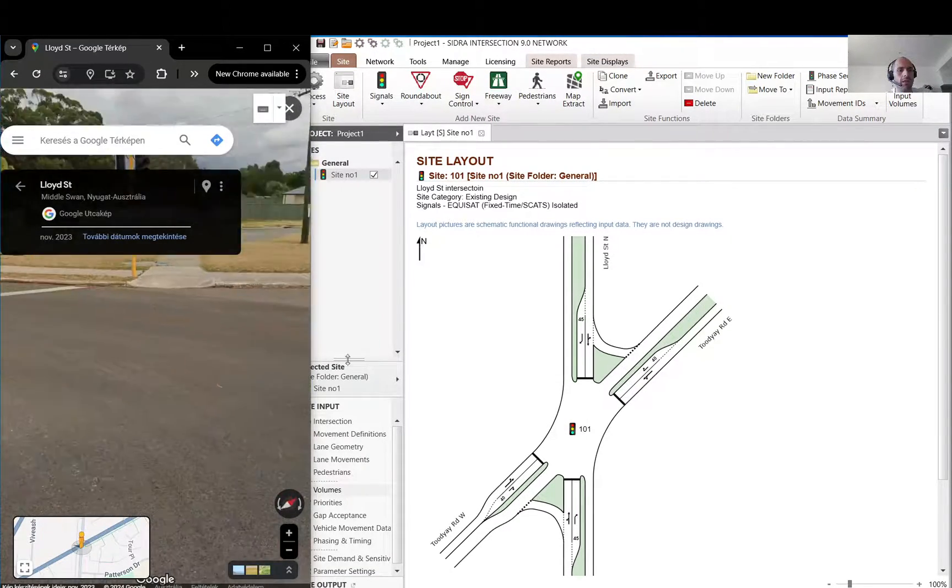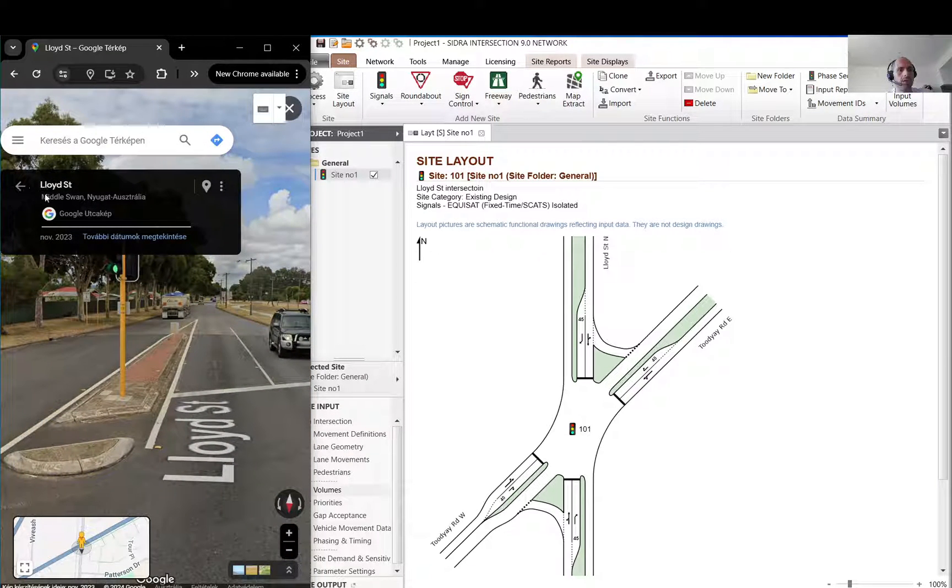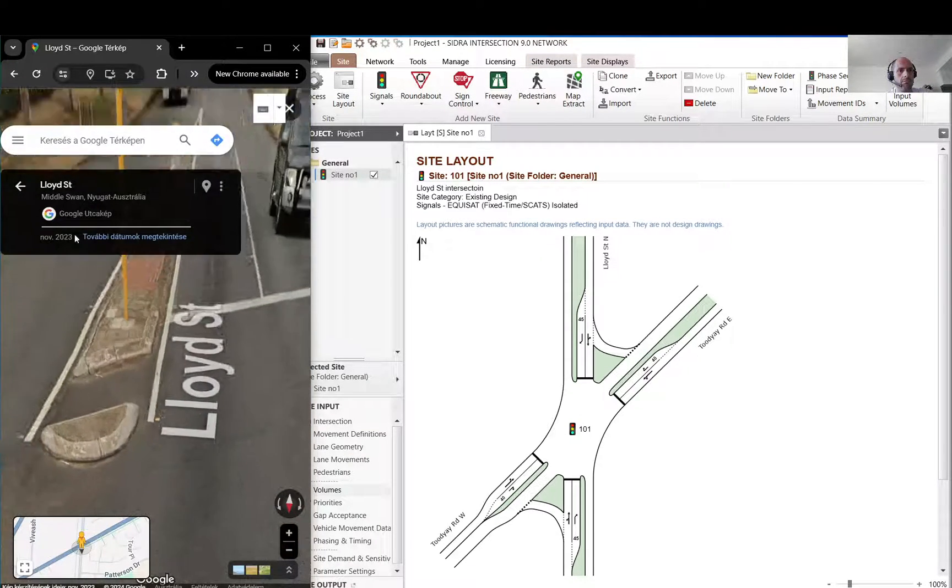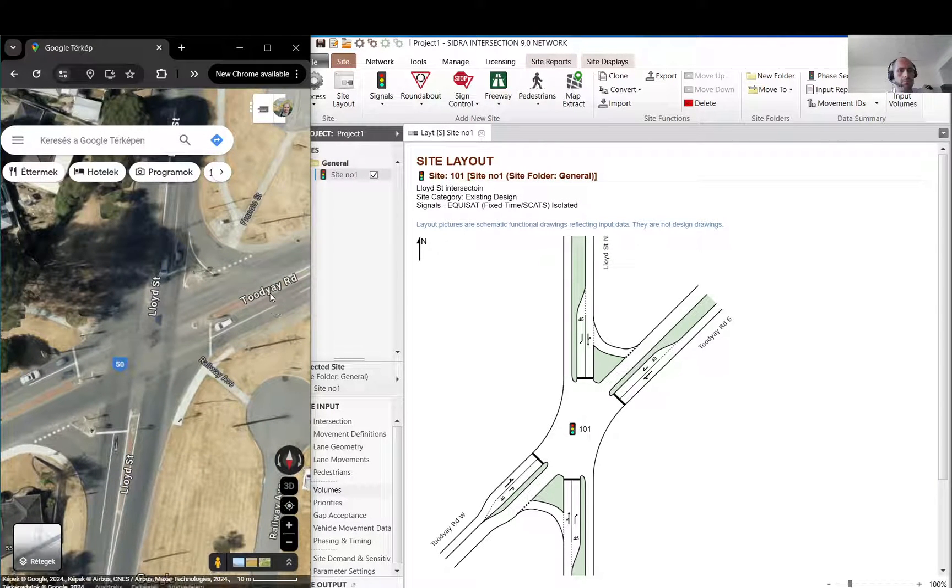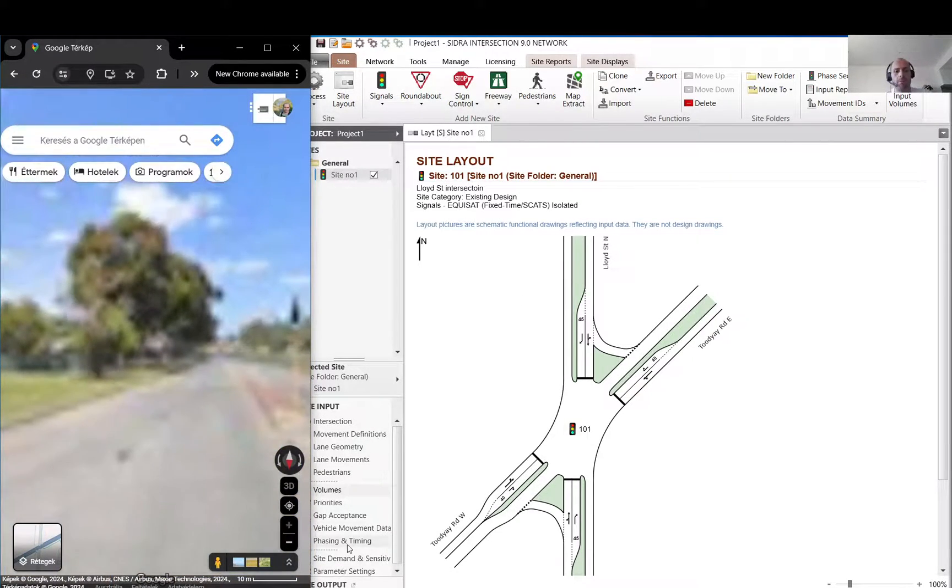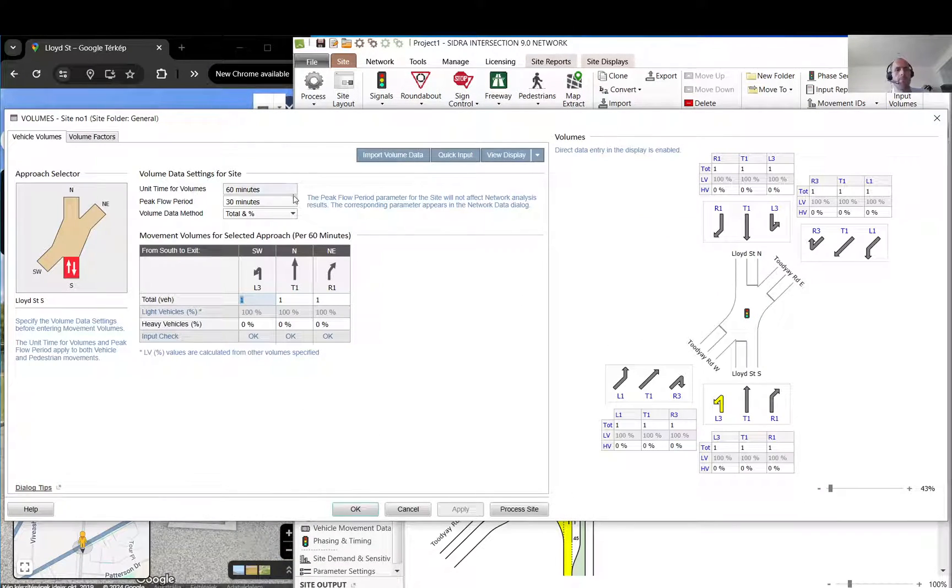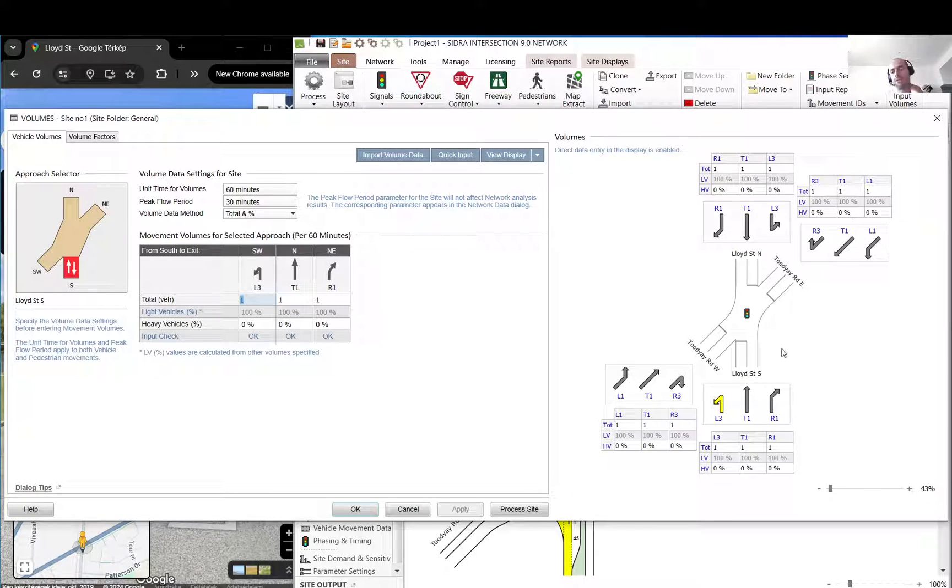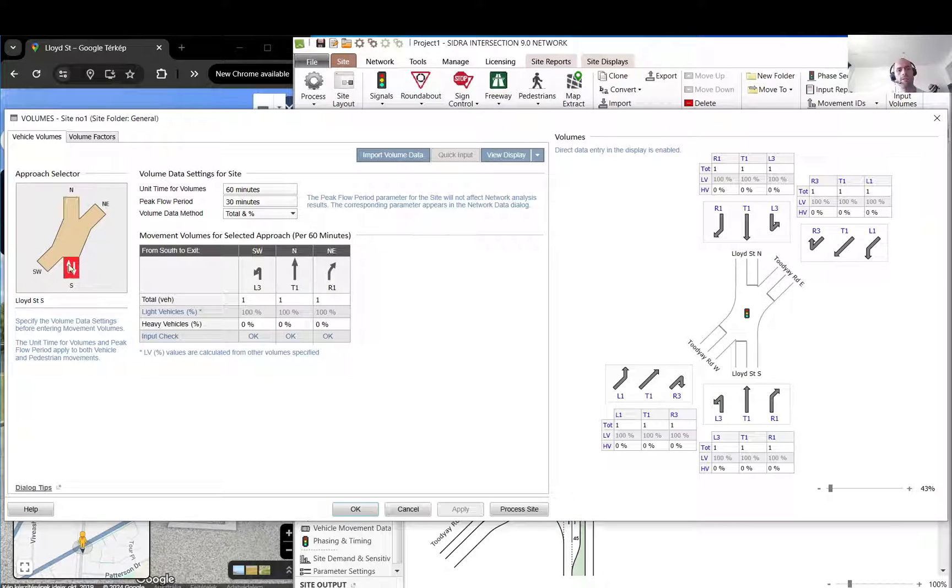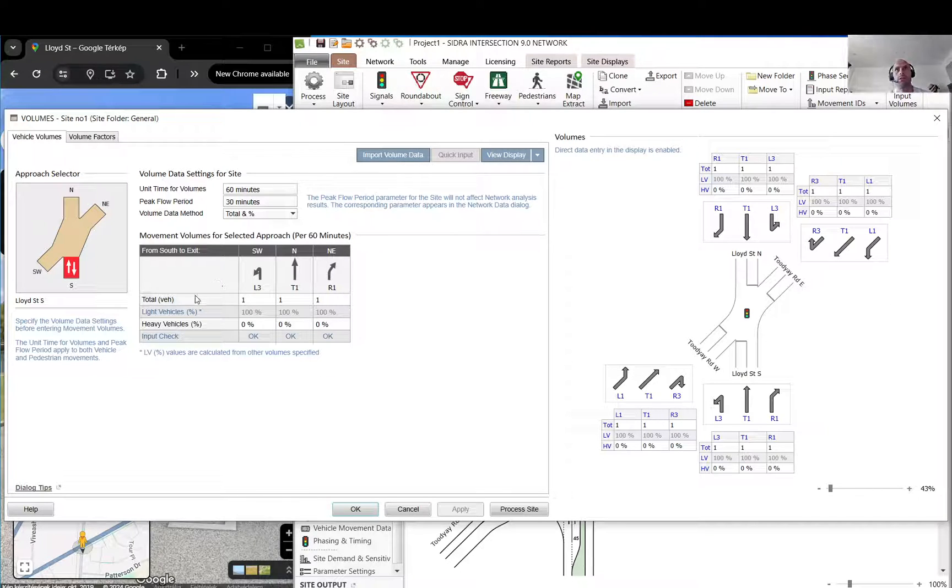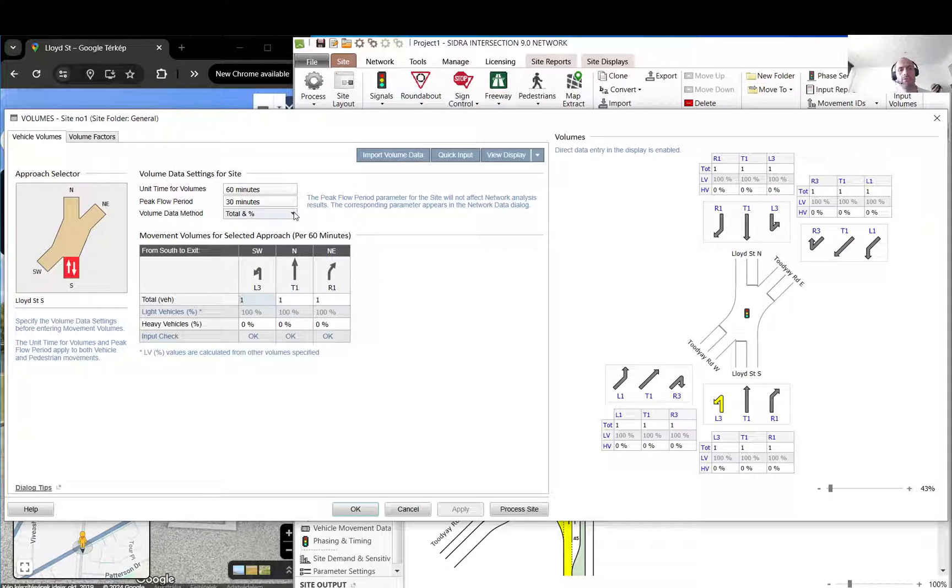So when you go to volumes, you have an option to add vehicles on the left side or on the right side. They both do the same, just on the left it is more detailed, or you can focus on one leg or one approach. On the right you see everything.